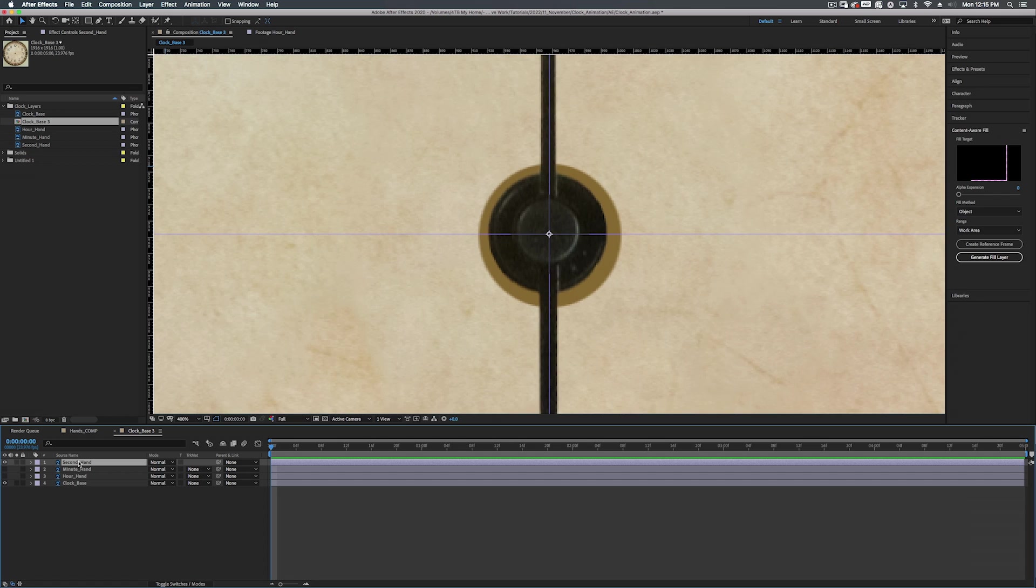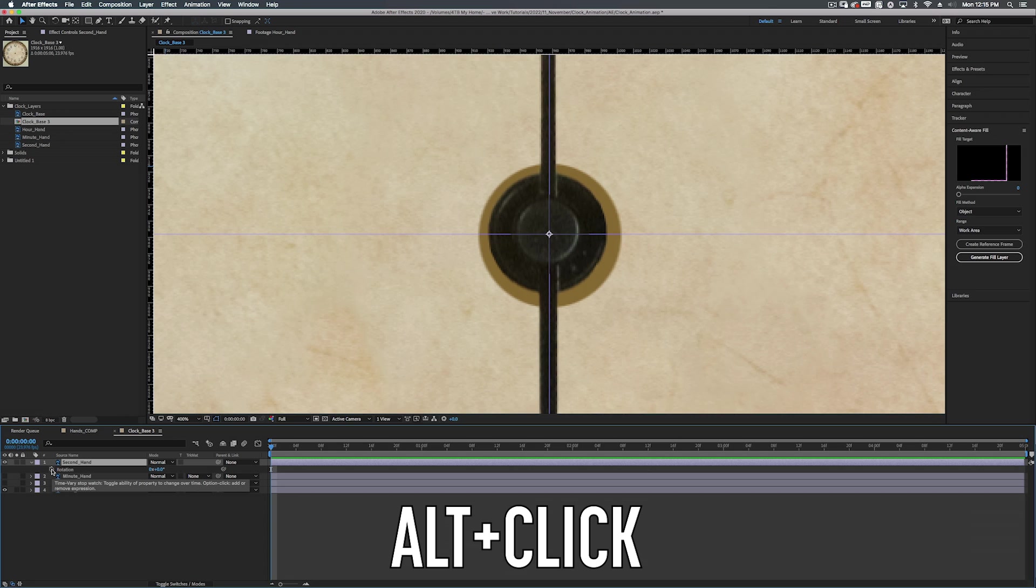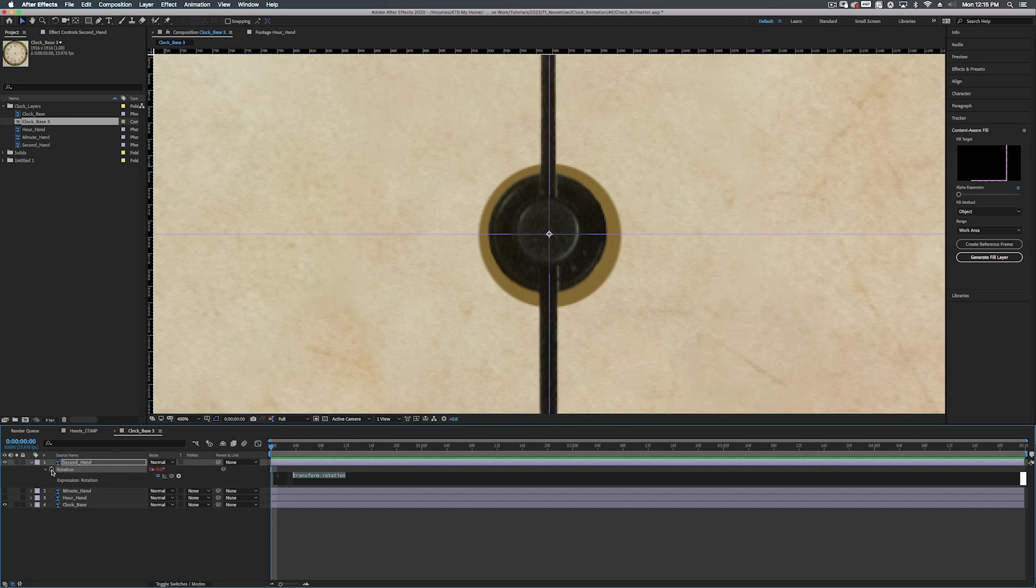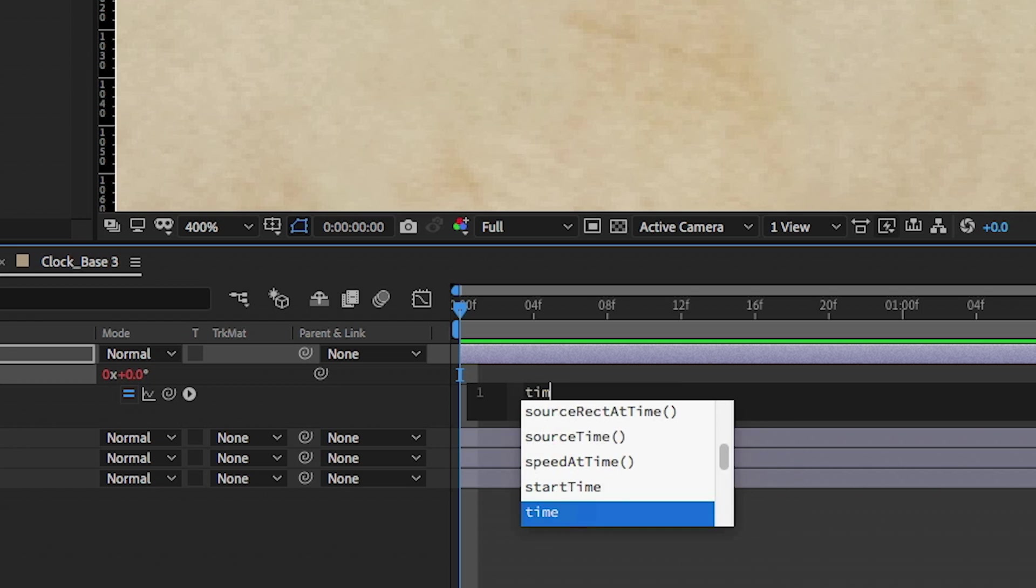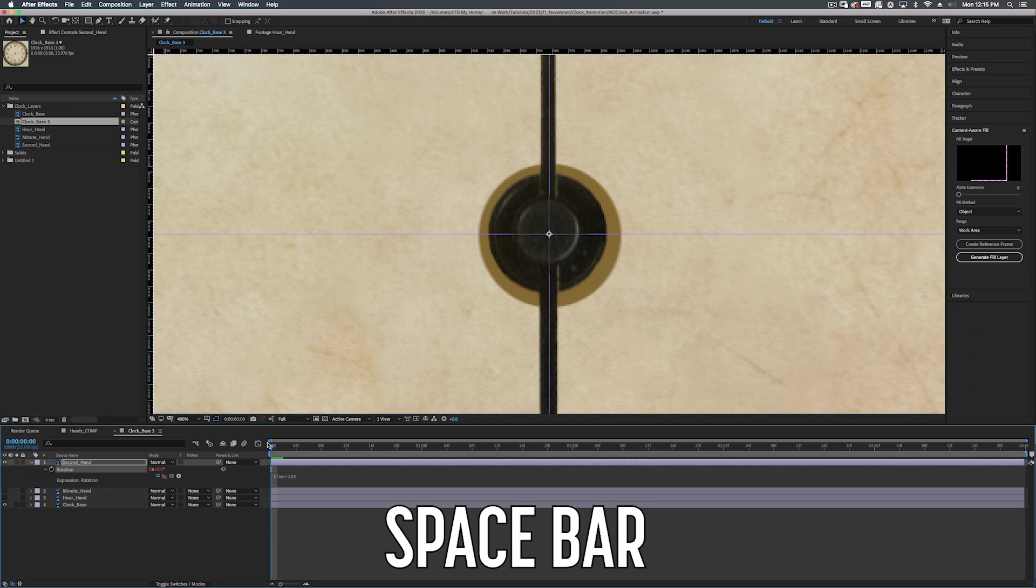For our second hand, let's hit R to bring up the rotation and we're going to alt click on the stopwatch. We're going to type in time, times, and we're going to do a bigger number because we want this to spin a little faster. This way we can actually see if it's got any wobble to it, if it needs to be adjusted. So we'll do like 100 and we press play.